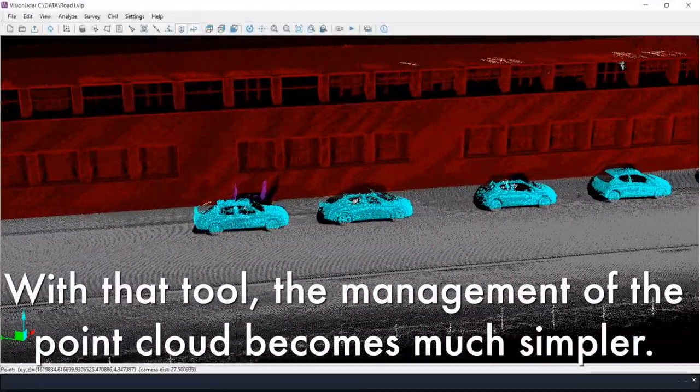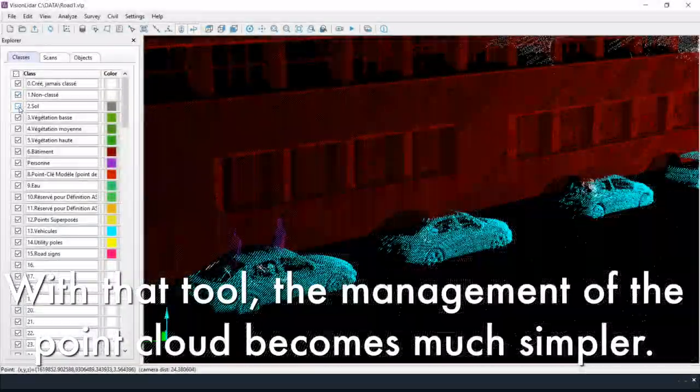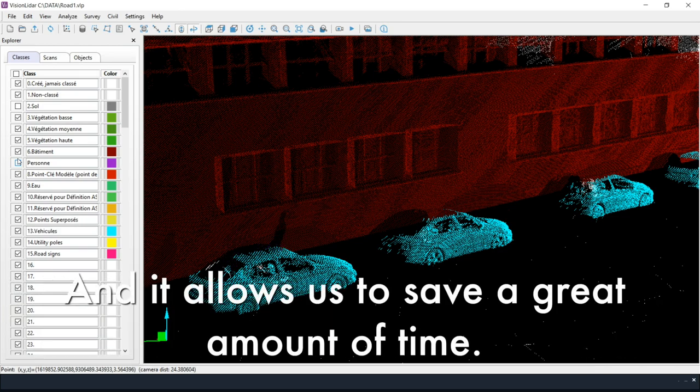With the use of this innovative tool, the management of the point cloud becomes much simpler, allowing us to save a great amount of time.